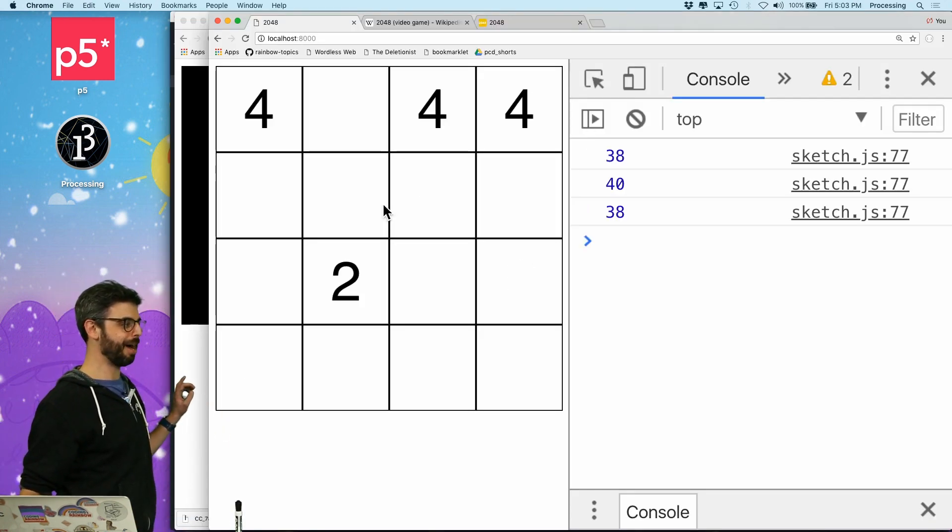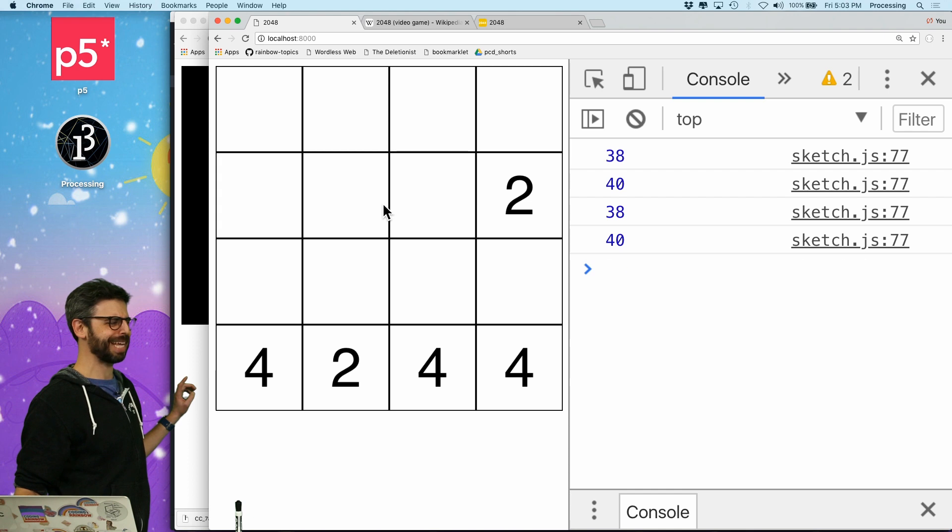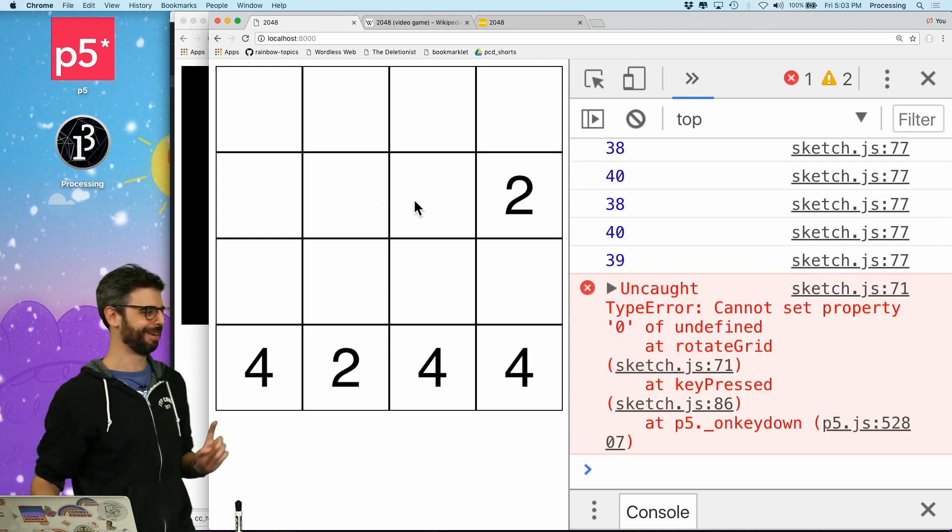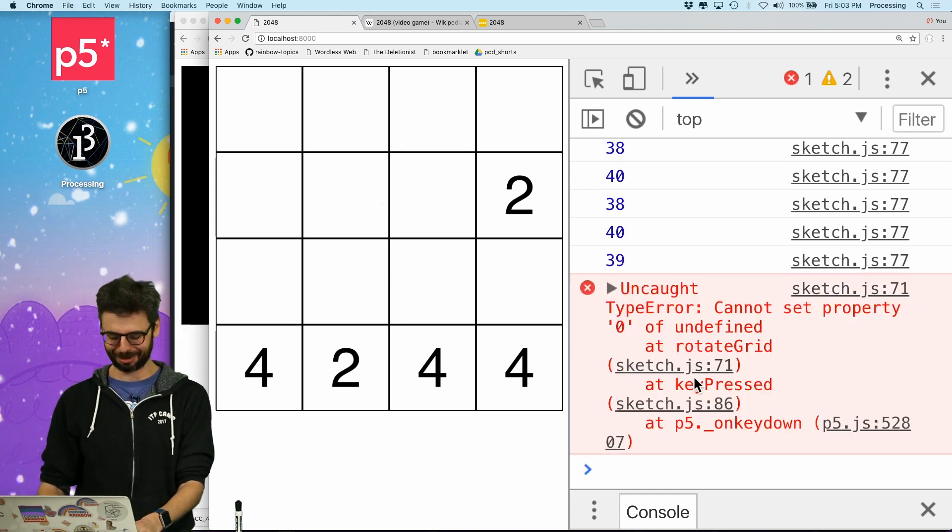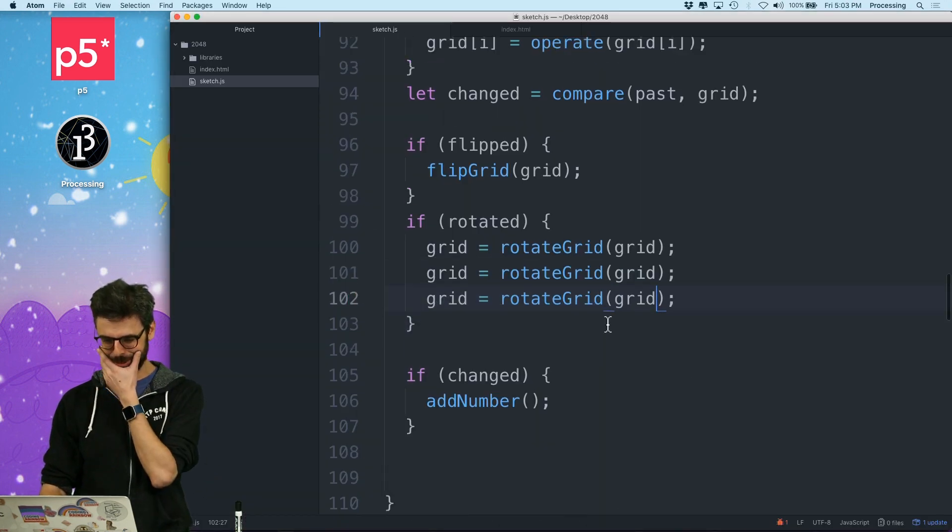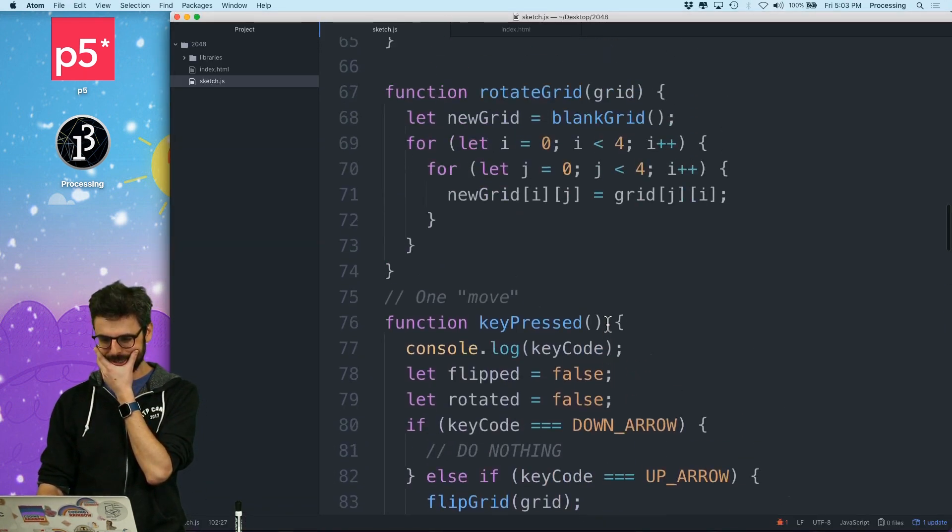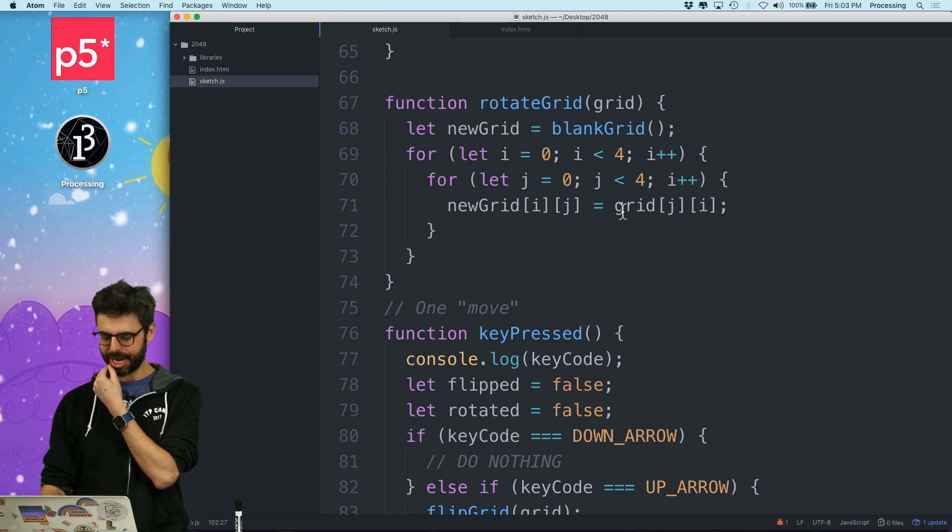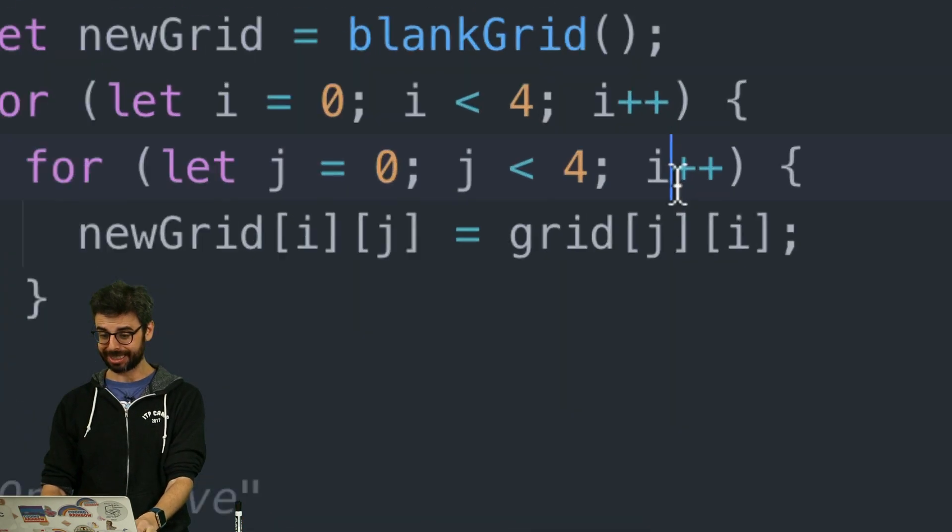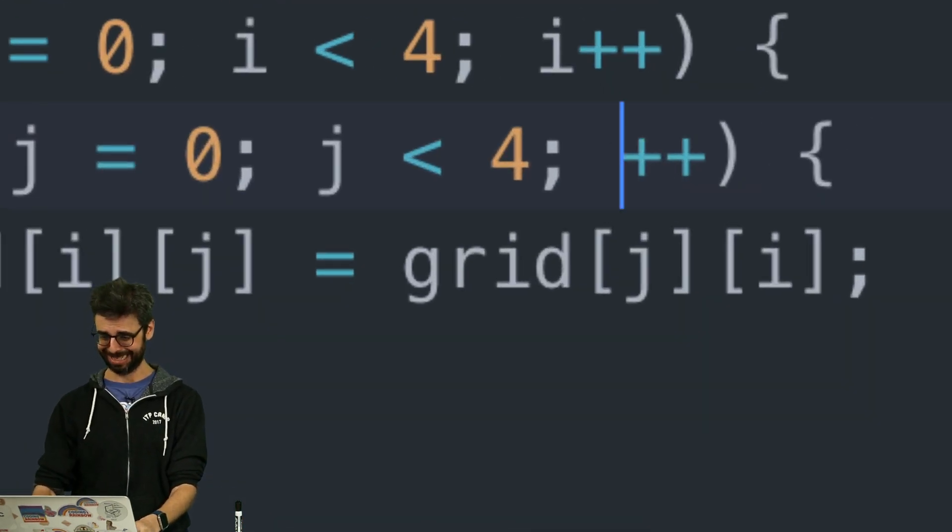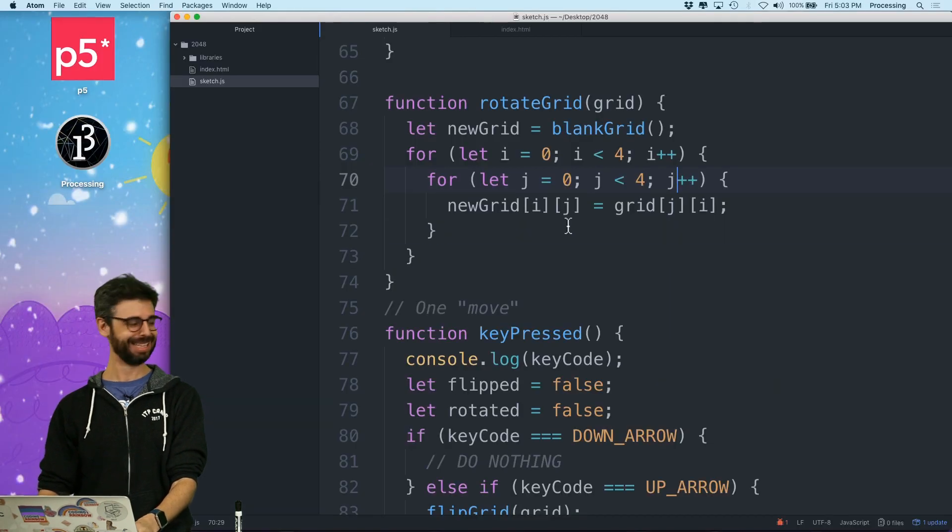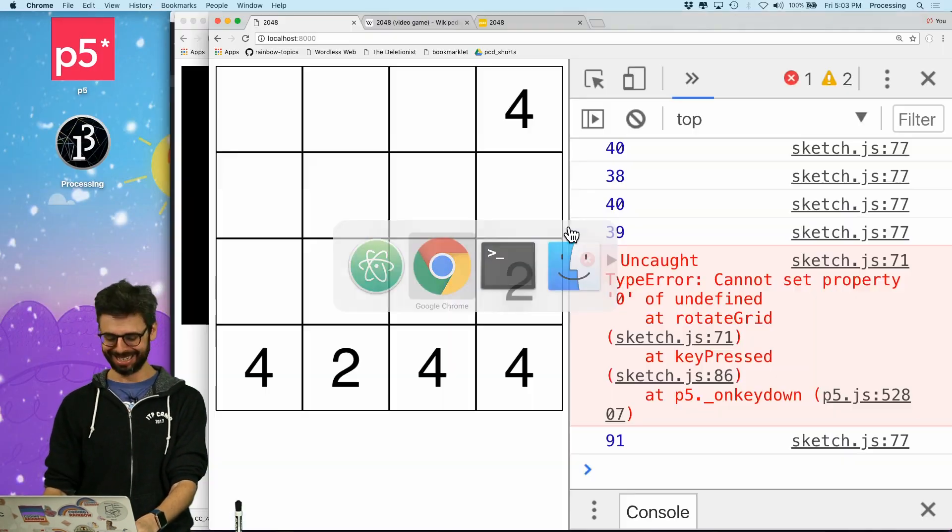Up, down, up, down. Those work. What did I have to press? Right arrow? Okay, got an error. Cannot set property undefined at rotate grid sketch.js line 71. Rotate grid. New grid is a blank grid. i, j, equals grid, j, i. Oh, look at this. That's really bad. Let's try this again.